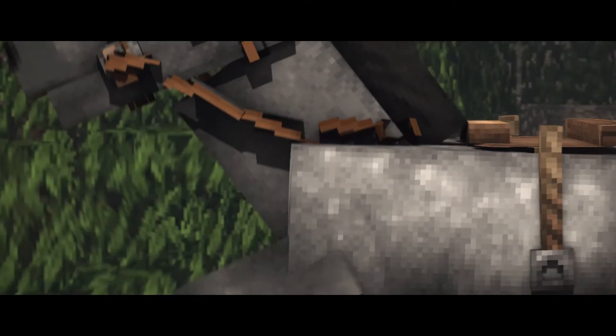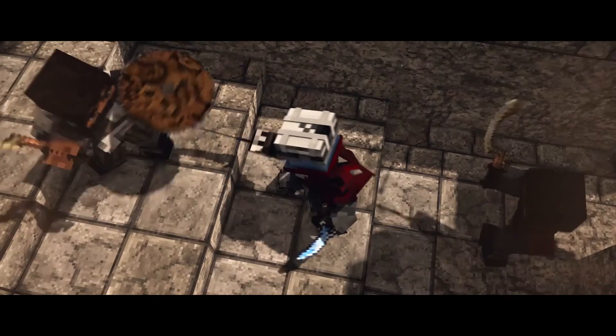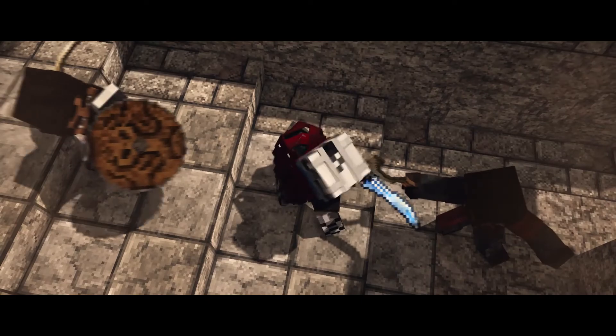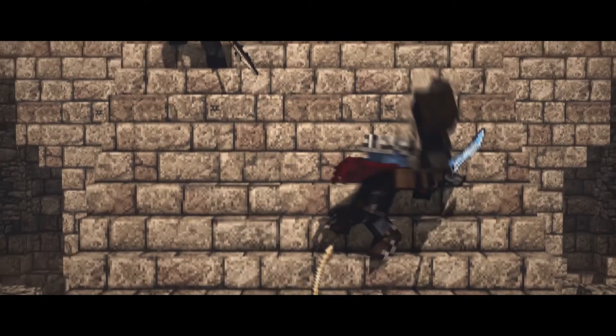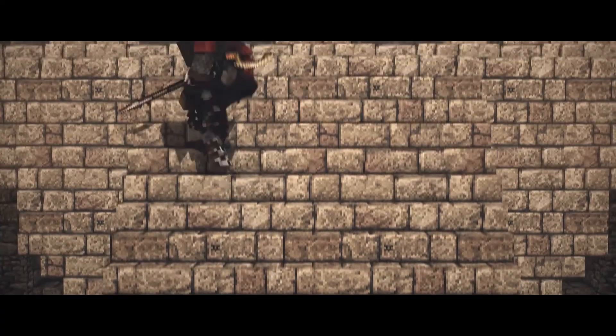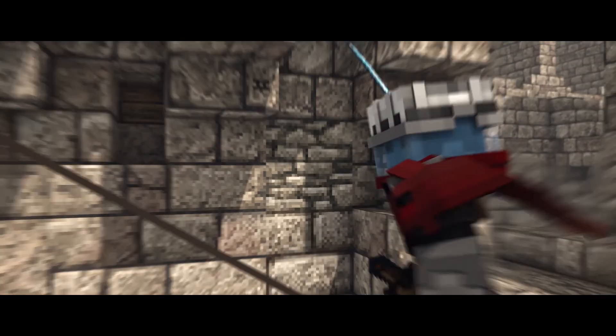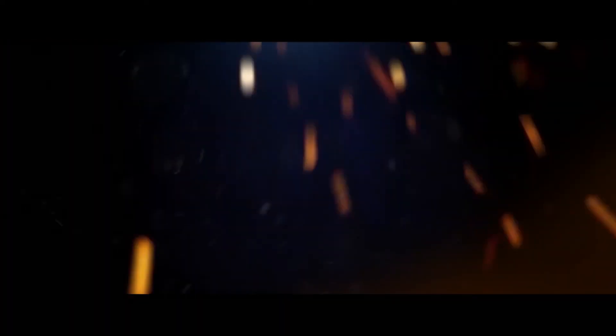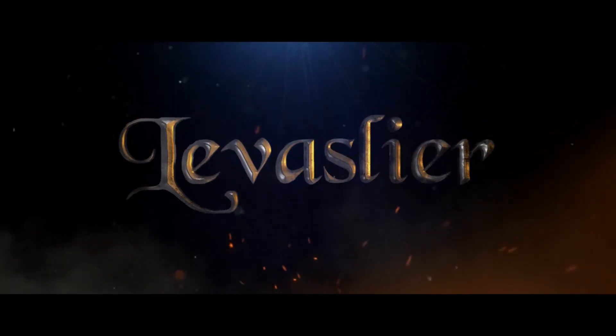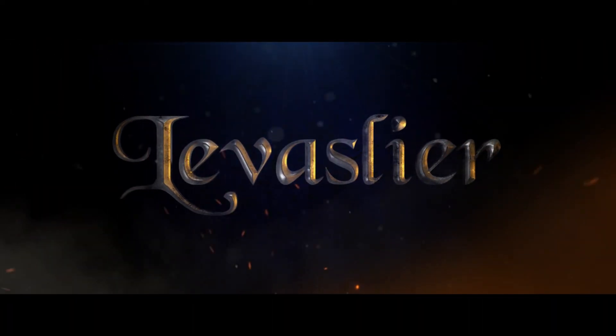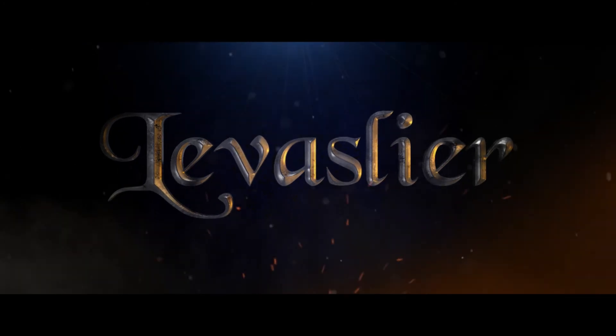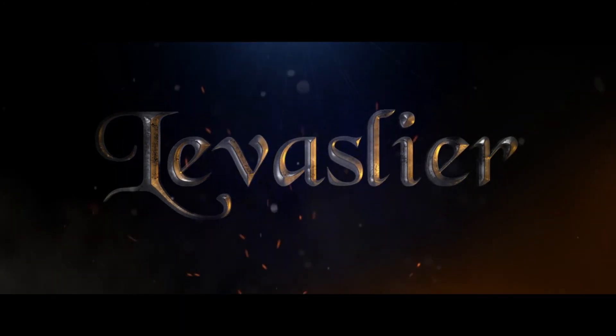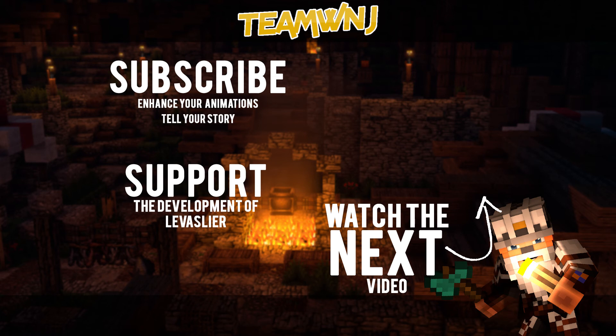Hey, do you want to learn animation but don't know where to start? Why not check out my beginners to advanced playlist designed to help you improve your animations right here. If this video has helped you, don't forget to share it and help your friends too. I'm a YouTuber trying to influence and change Minecraft animations for the better while working on my own animated series, Levisleer. You can play a massive role in the development of Levisleer by watching more of my videos or checking out my Patreon. With that said and done, this has been Che from TeamWNJ to improve your animations and tell your stories. Cheers!